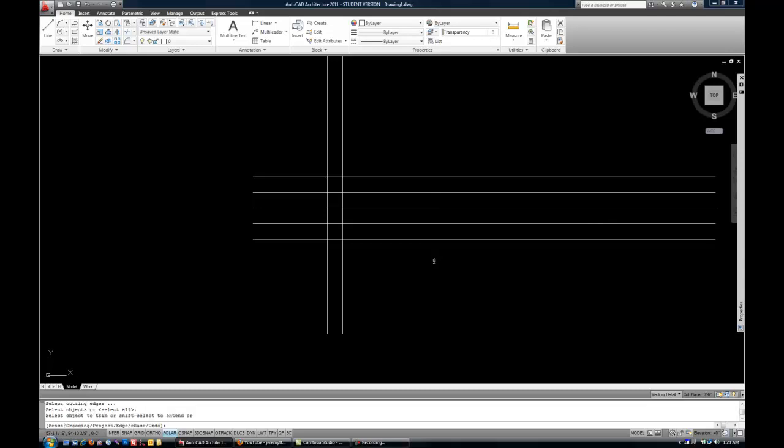So once you get kind of fast, a lot of people do TR Enter Enter or TR Space Space to blow past that first step. And now you can select what you want to be cut out. And AutoCAD is going to basically kind of make an assumption about how far.